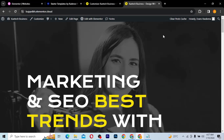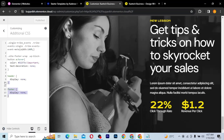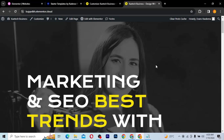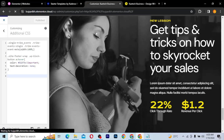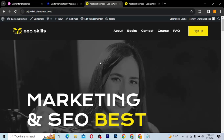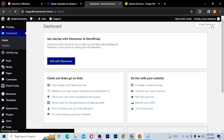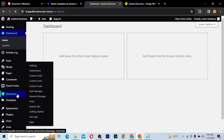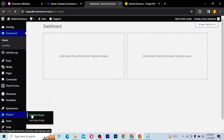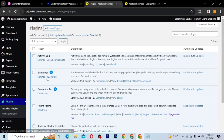That was the first method — using CSS code to remove the header and footer from your entire website. Now I'll remove that CSS code and publish it back so we have our header and footer restored. The next method is to use Elementor to remove the header and footer from specific pages. Install Elementor if you don't have it already.